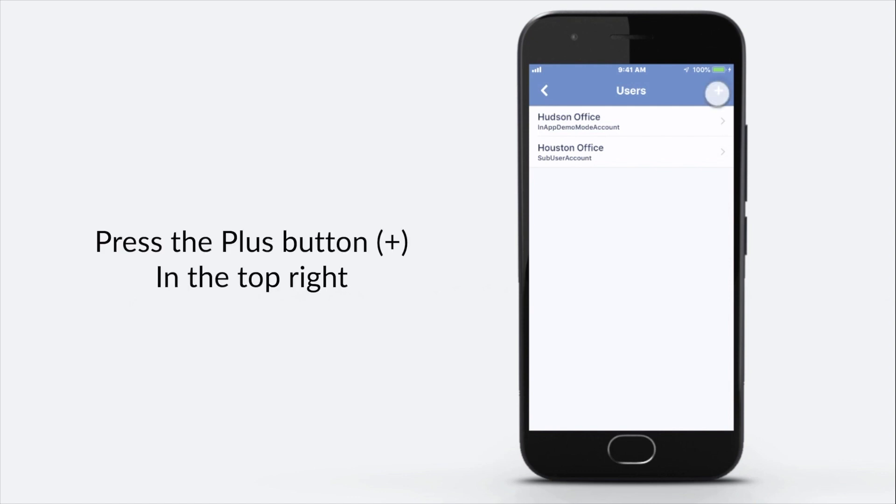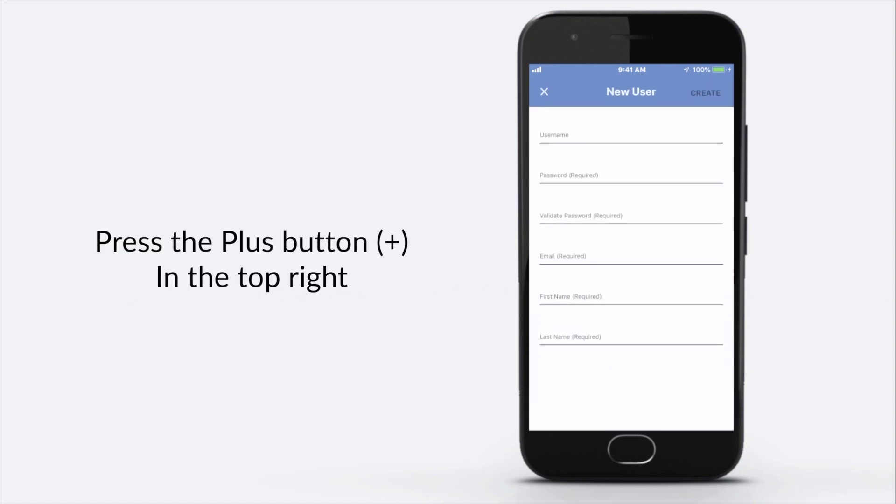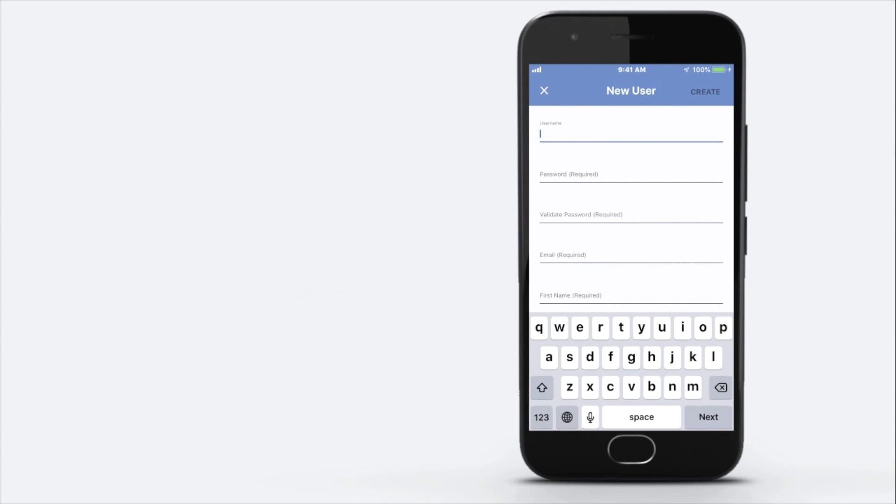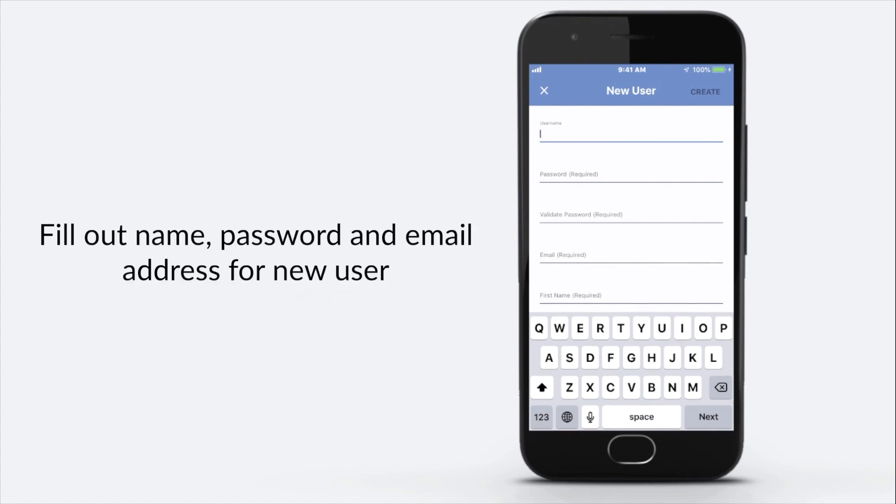Press the plus button in the top right. Fill out name, password, and email address for new user.